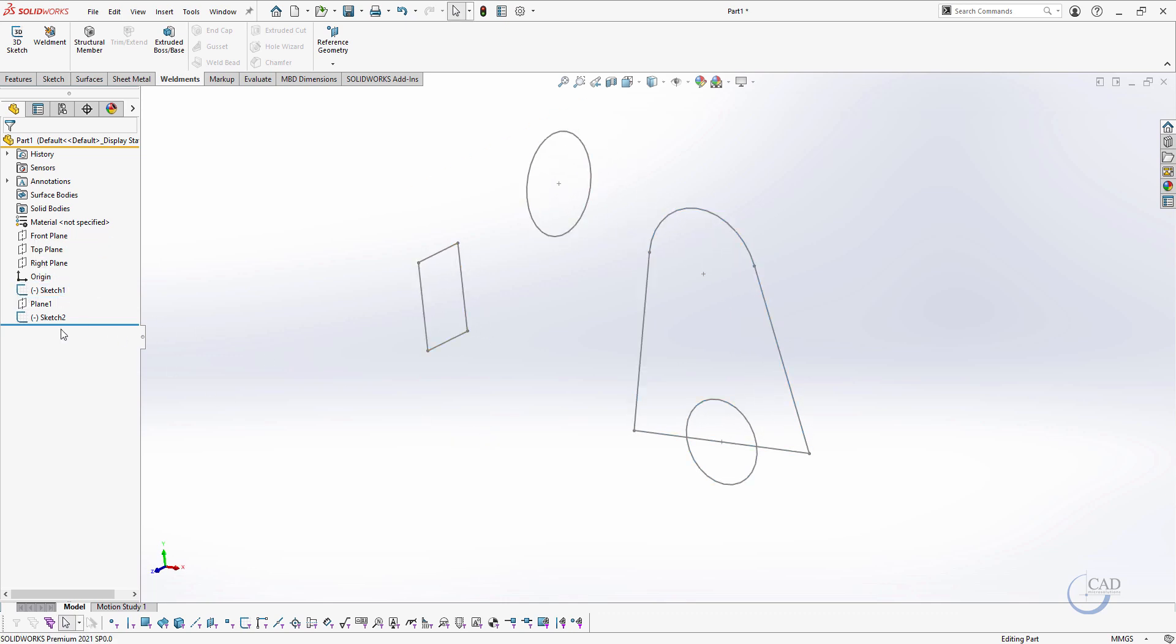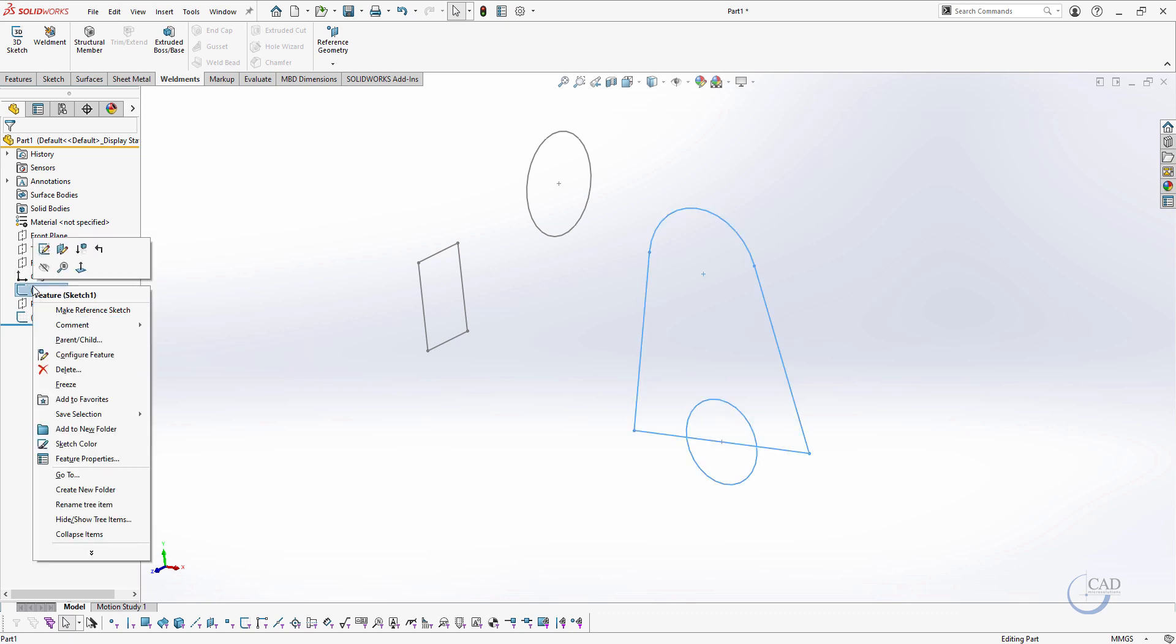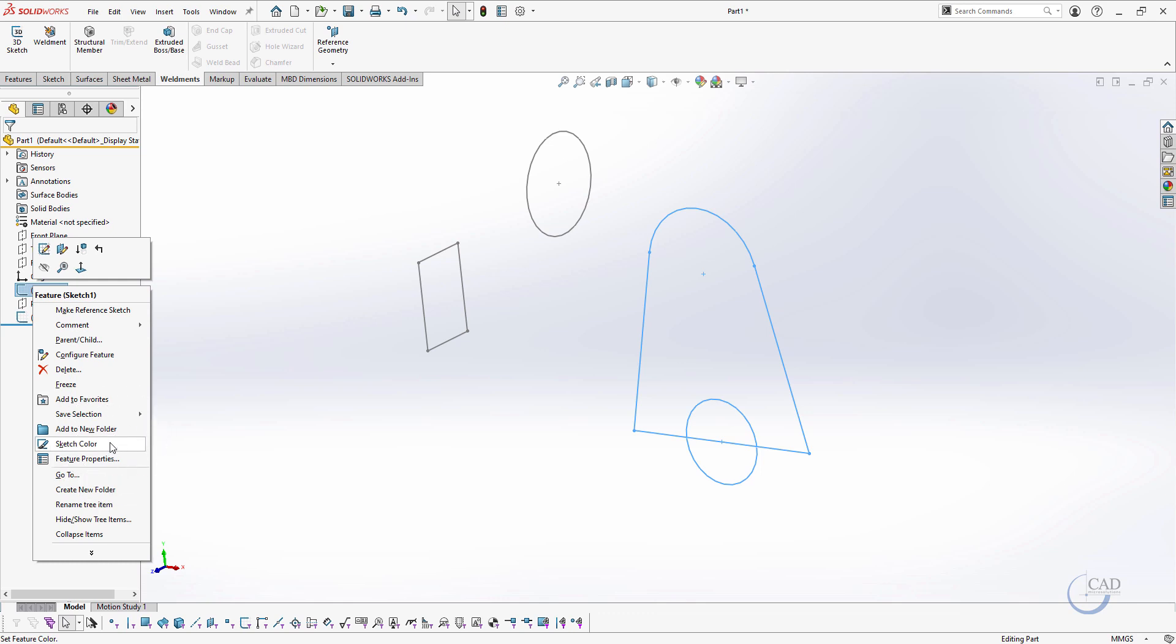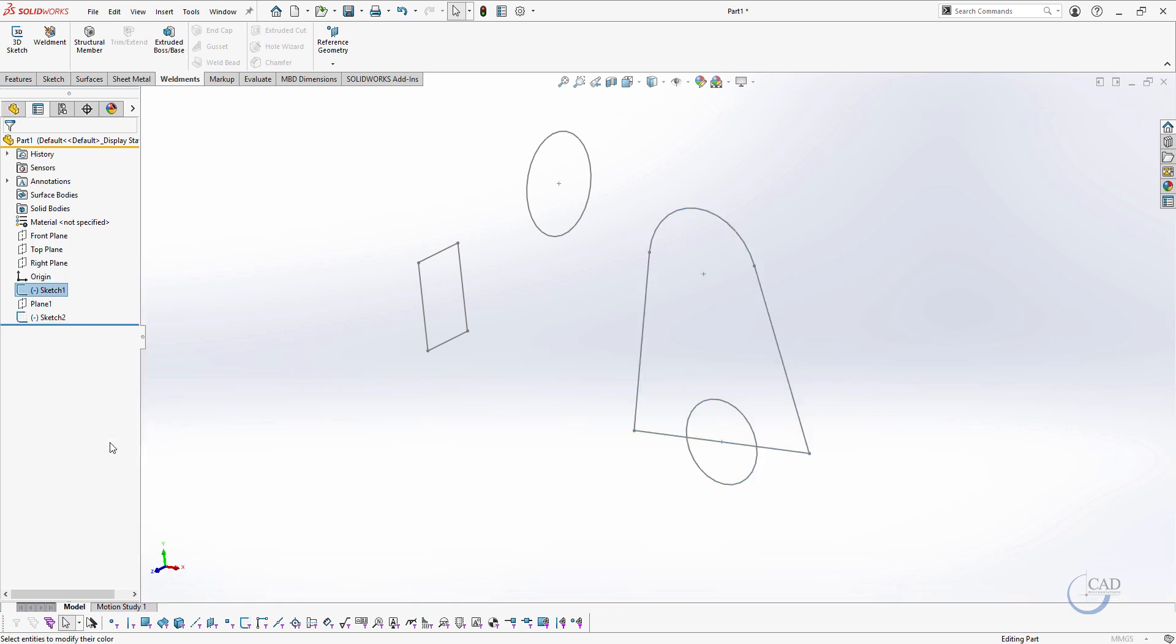If I want to define this sketch one as a blue color, we can hover to our feature manager, right click on the sketch, all the way down you have this feature called sketch color. Click on this, choose your color here.